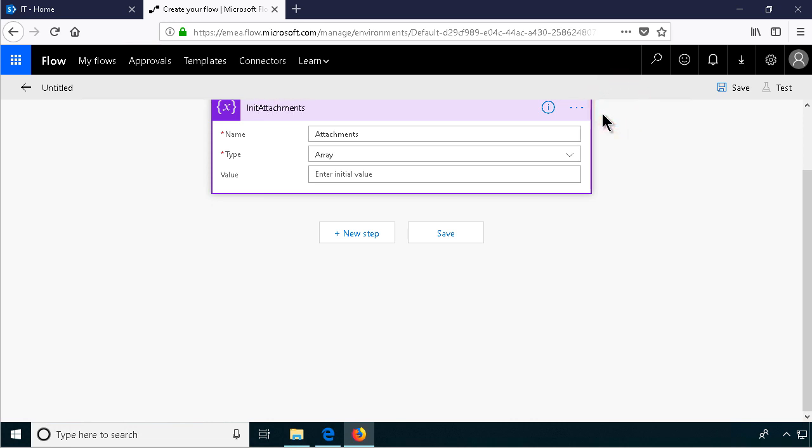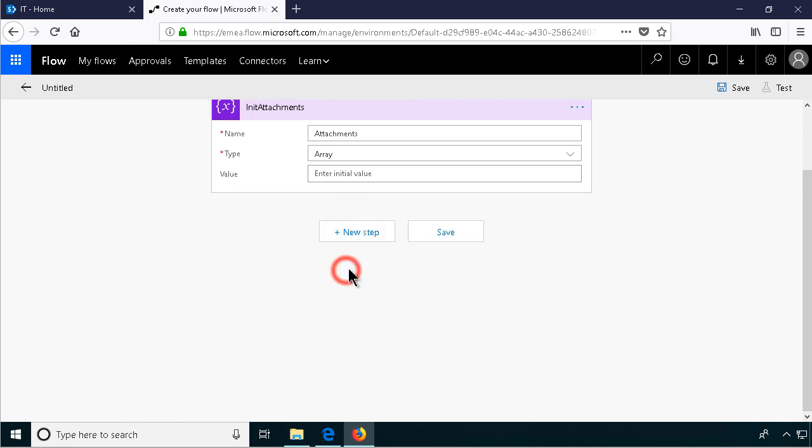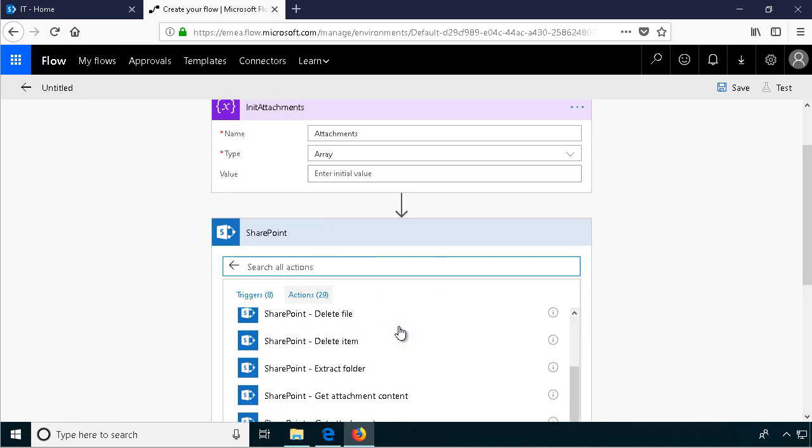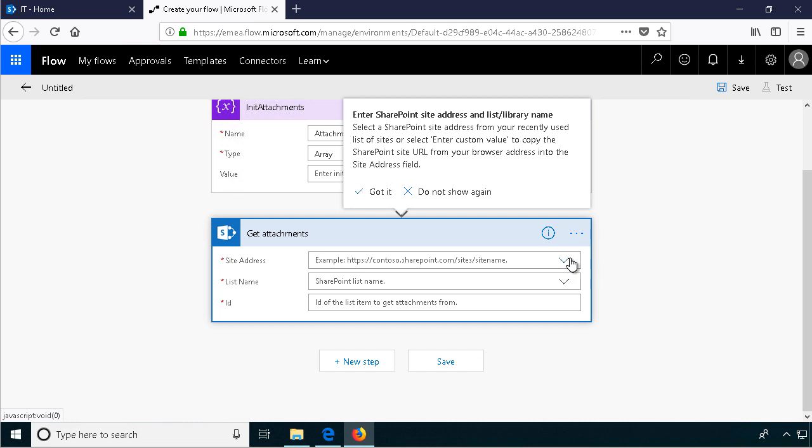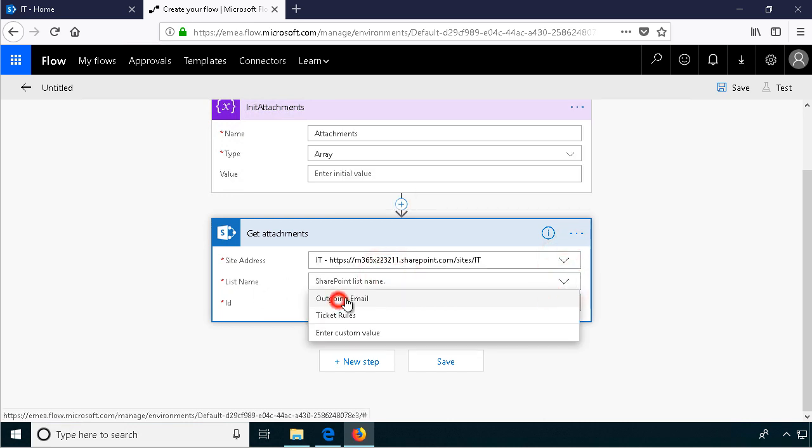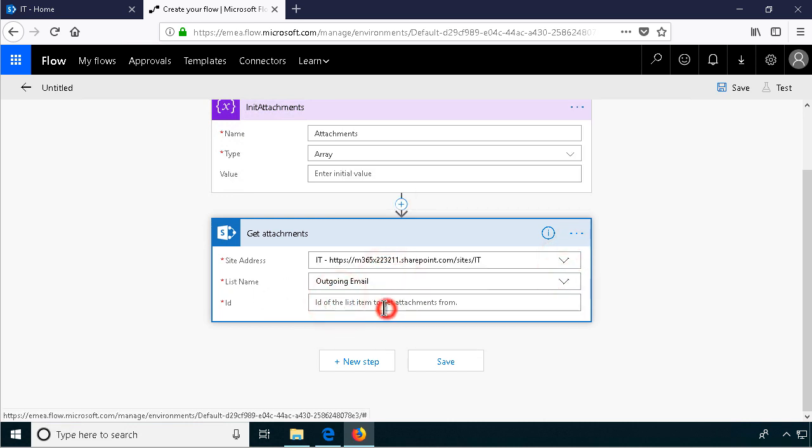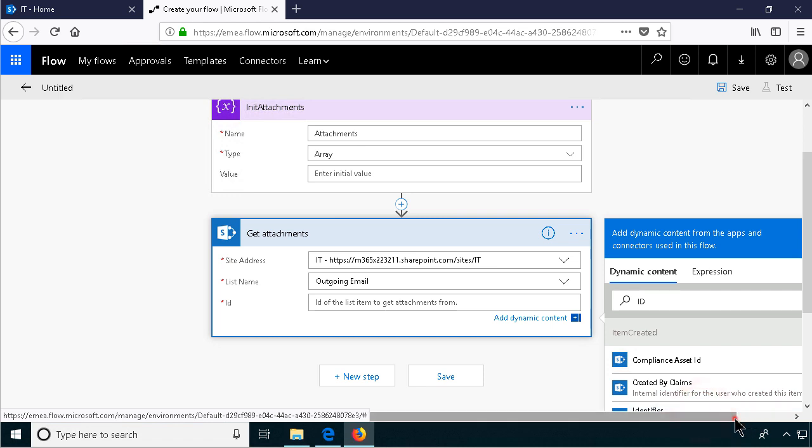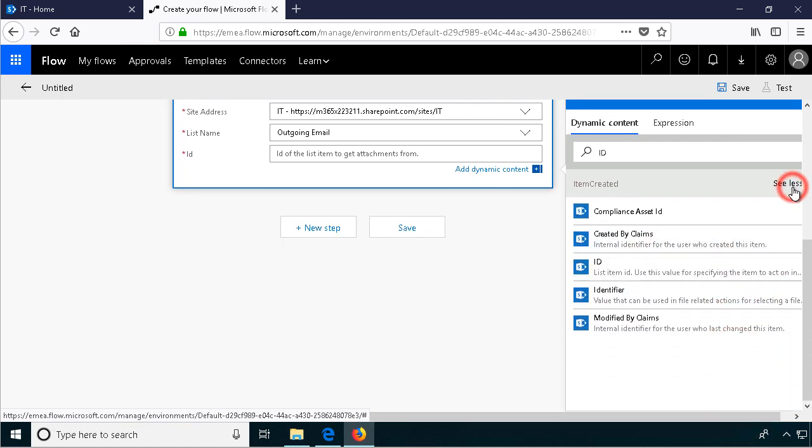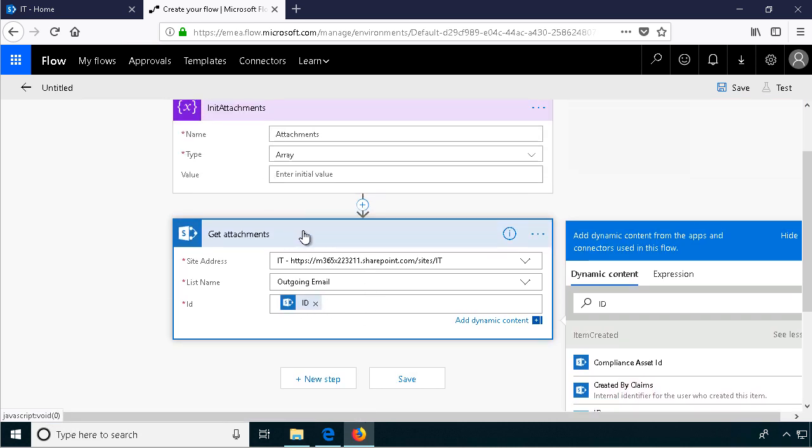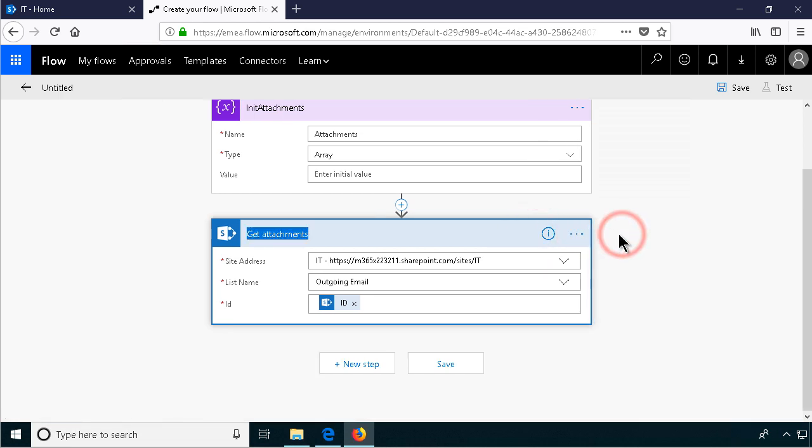And then we're going to get all the attachments from the current item. So add an action, it's going to be a SharePoint action. Get attachments. There we go. Again, same site, same list. And the ID of the item created. So let's just search for the ID. I won't find it because it has to be under see more for some reason. There we go, the list item ID. So now I have the attachments array here. I'm going to rename that one also, just to make sure. Get attachments.